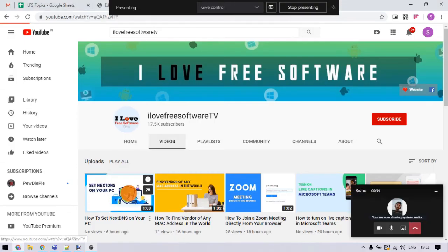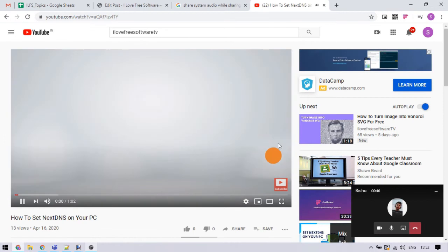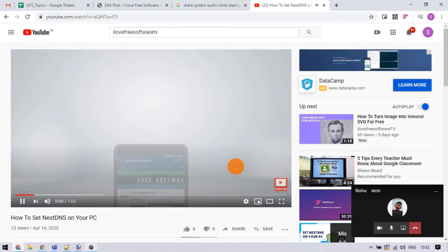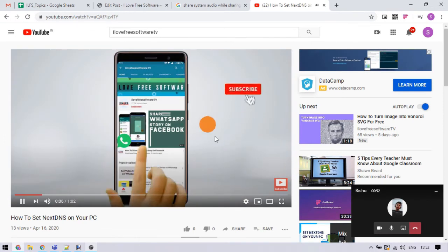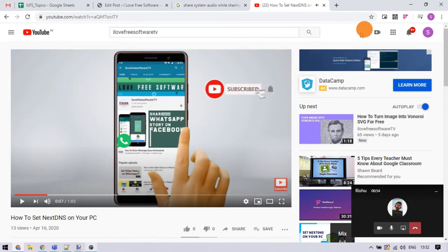Now the connected person can see your screen along with the audio. You also get a note for the same on the video feed.